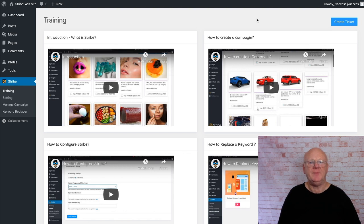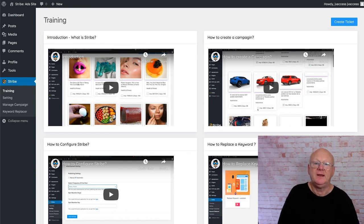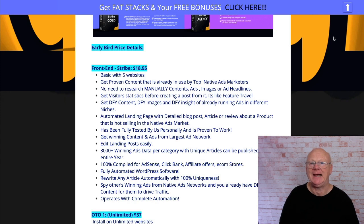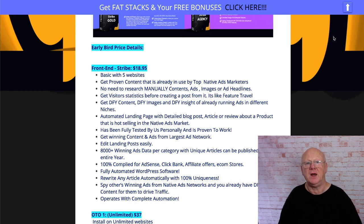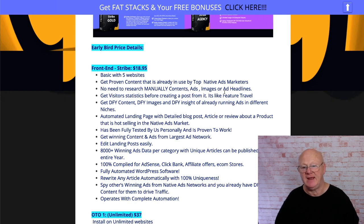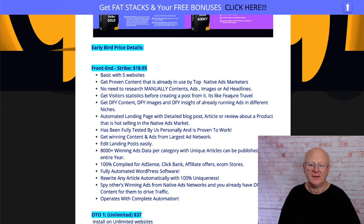Now about the pricing — if you go back to my bonus page by clicking the link down there, you'll see all of the pricing. The front end is only $18.95 while it's on its introductory launch price, but the price will be rising, so the sooner you get in the lower the price. You get five websites, proven content in use by top native ads marketers. It pulls in the content, the ads, the images, the headlines, everything, and gives you visitor statistics before creating a post.